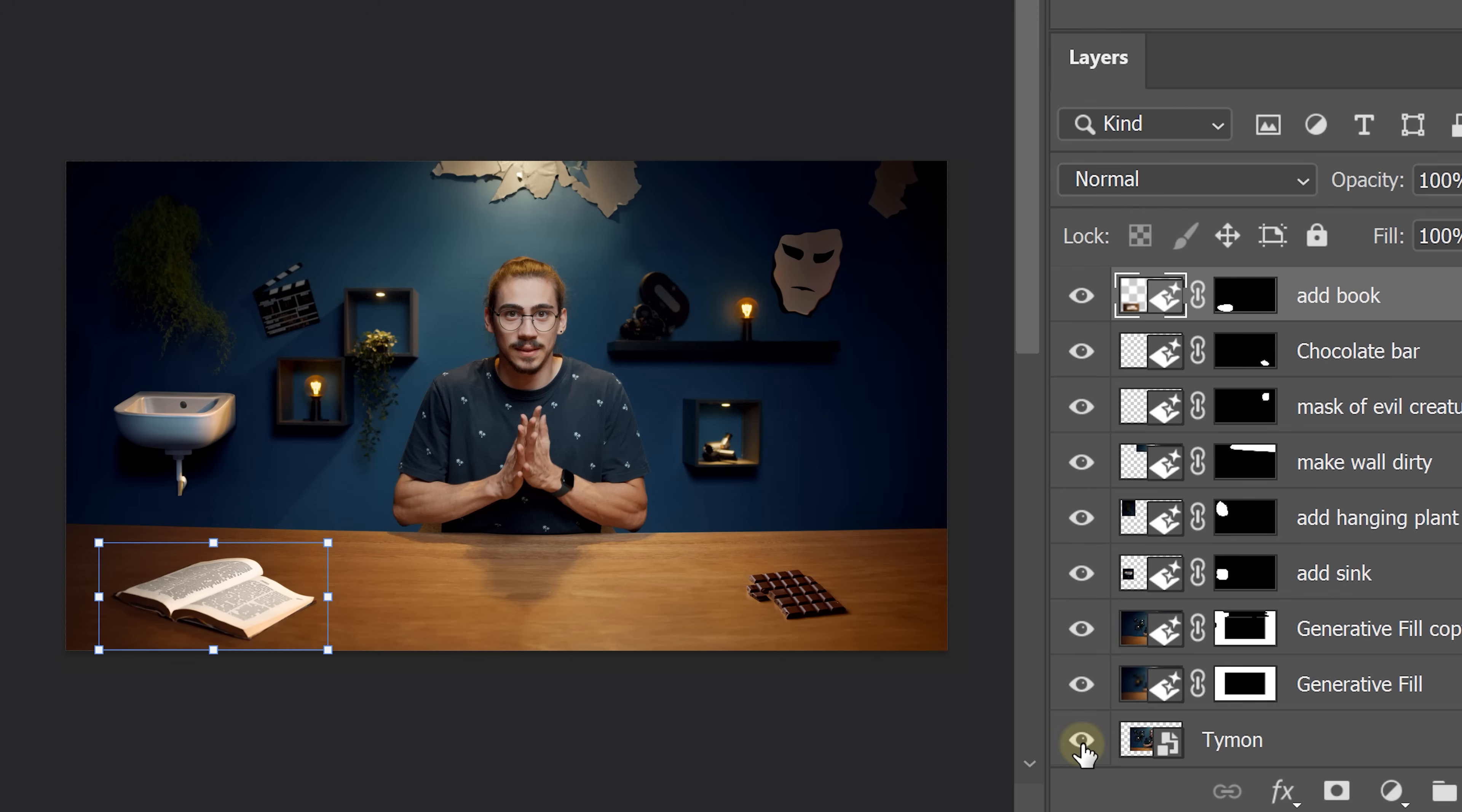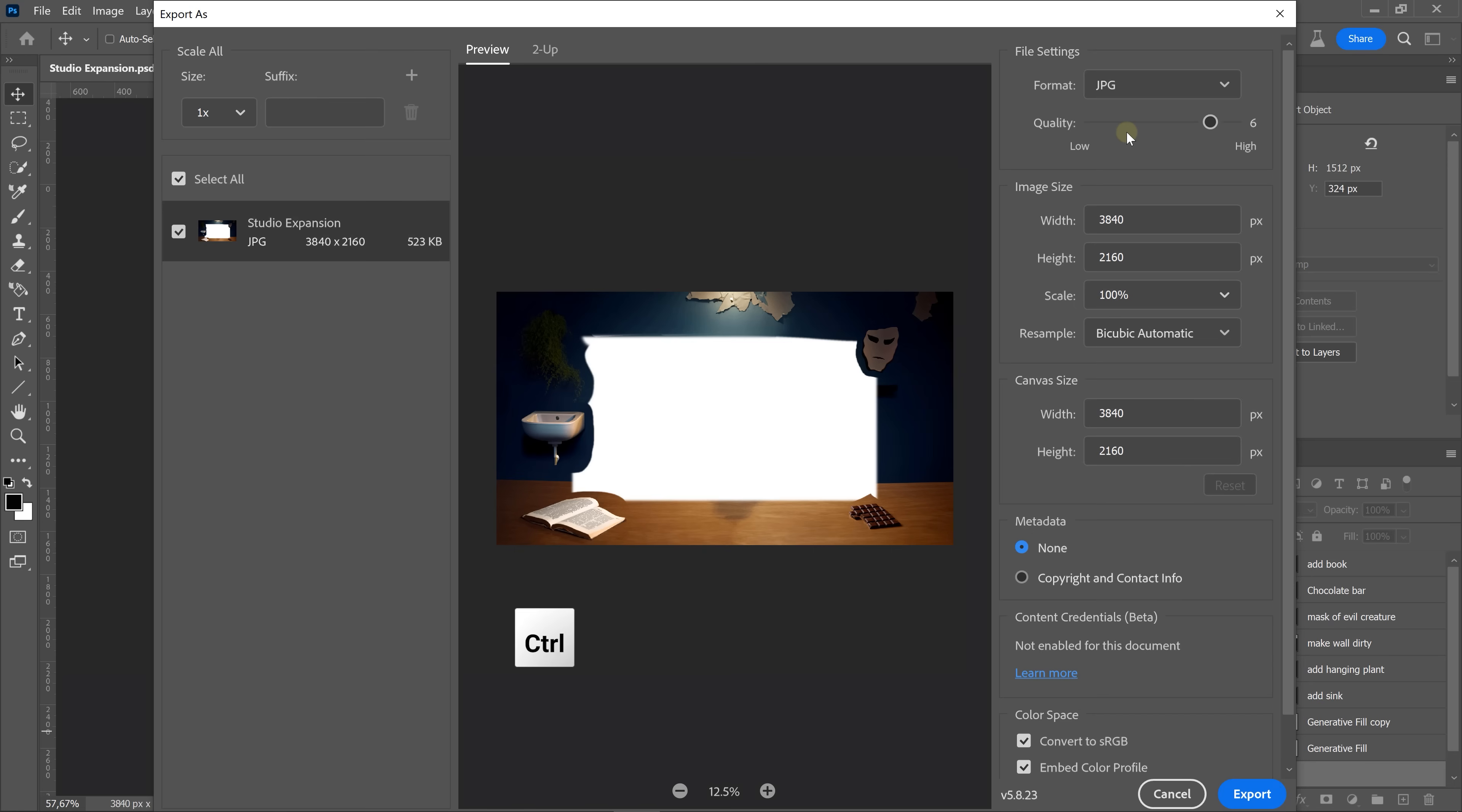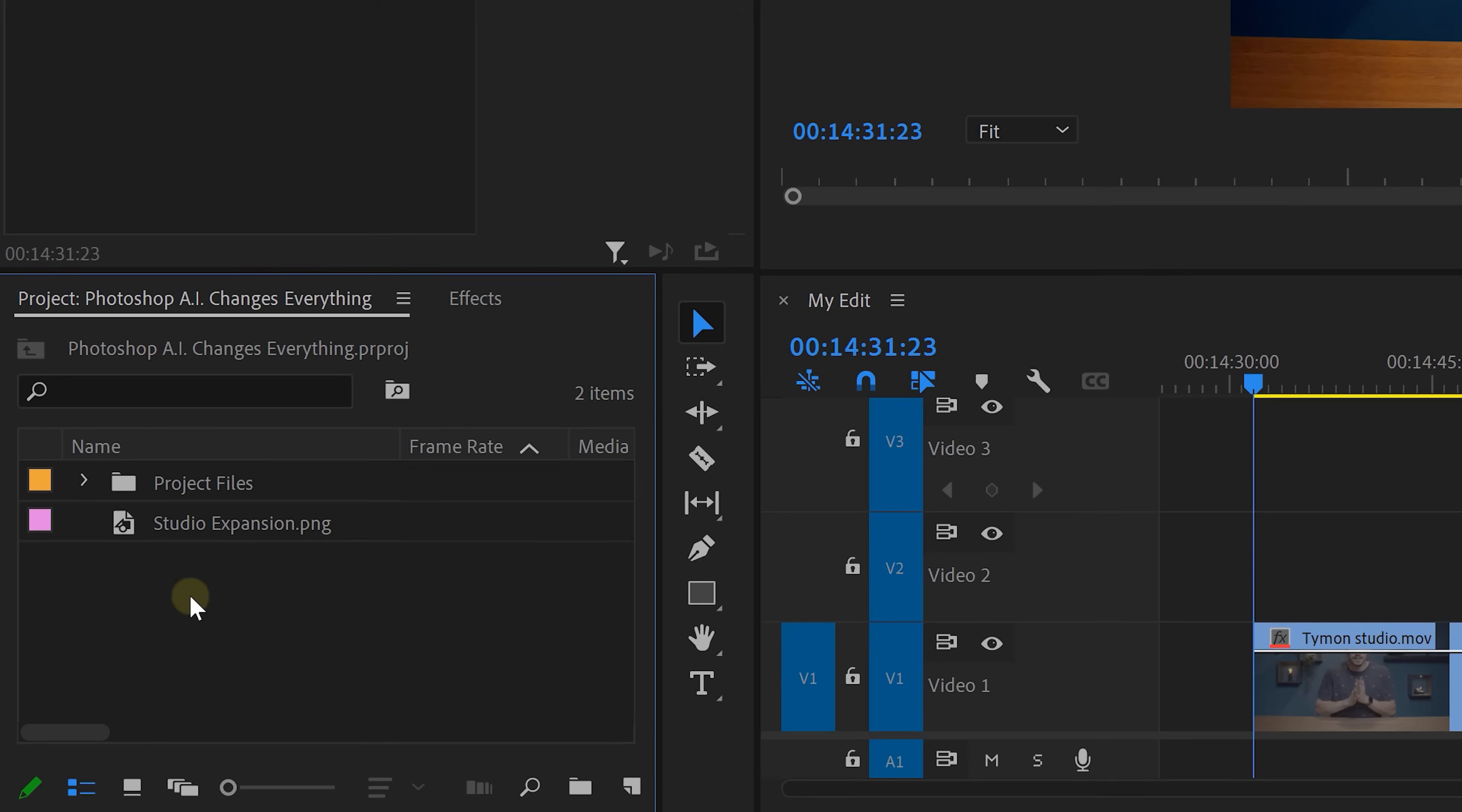When you're done, you can disable the first layer because we don't need it anymore. Now, it's time to export it and go back to Premiere. Hold down Ctrl-Shift-Alt-W. This will open up the Export window. Choose PNG as File Type and go to the bottom. Make sure Embed Color Profile is disabled. That way, the colors will be exactly the same in the exported image.